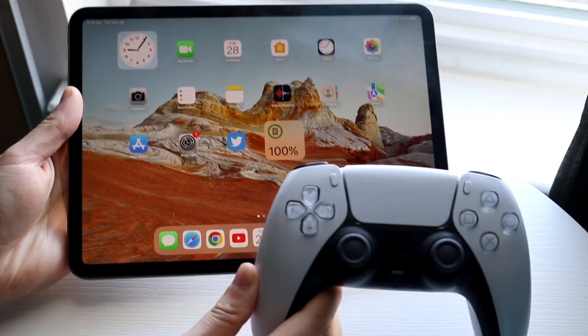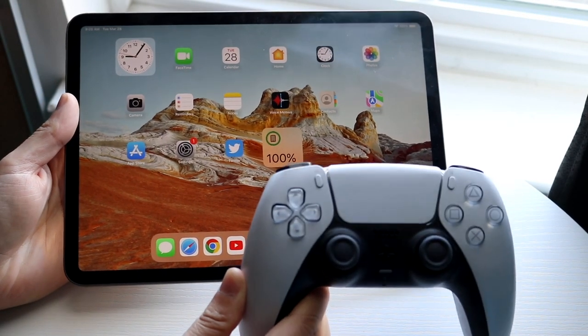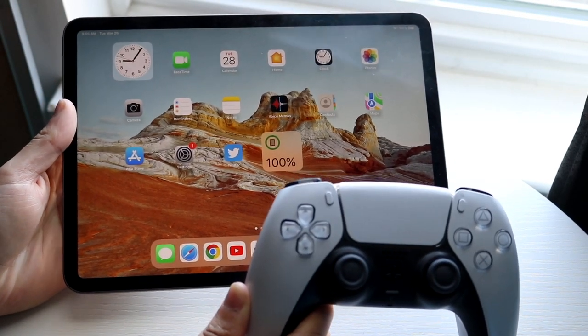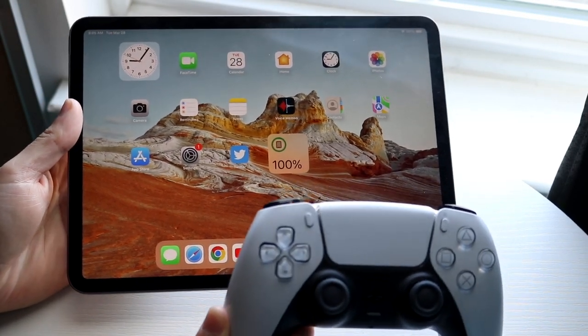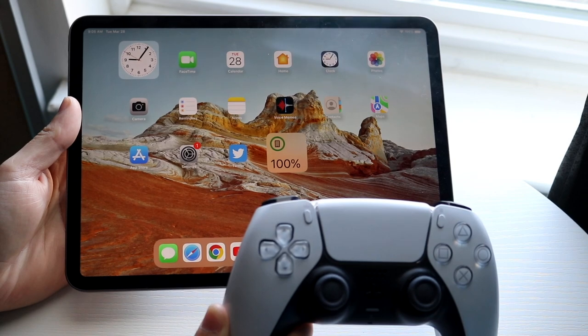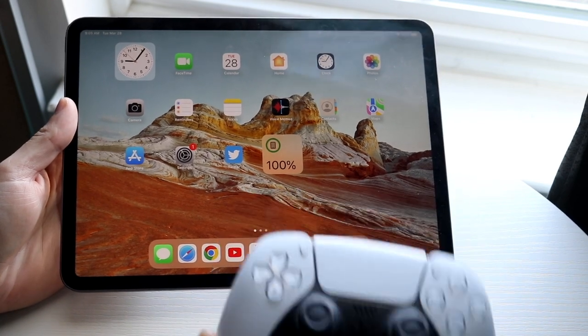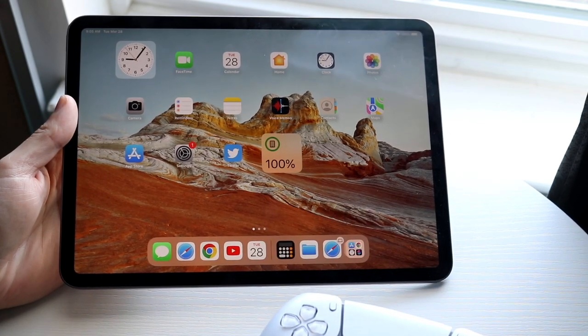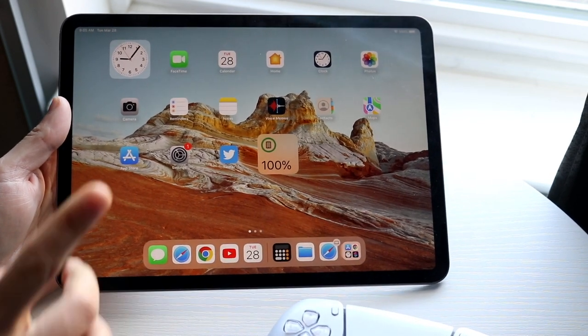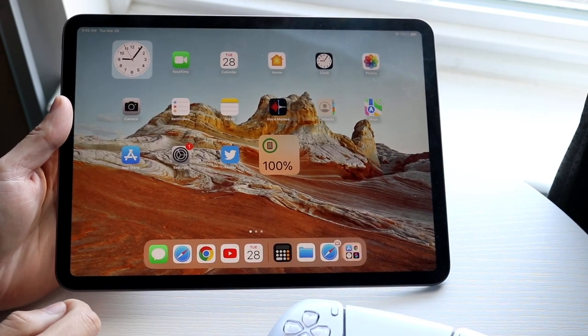So you might be trying to figure out how you can pair up your PlayStation 5 controller to your iPad. Now doing this is actually very basic and it really doesn't take too much time.